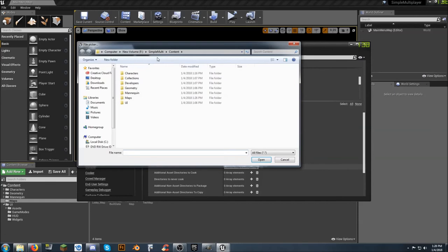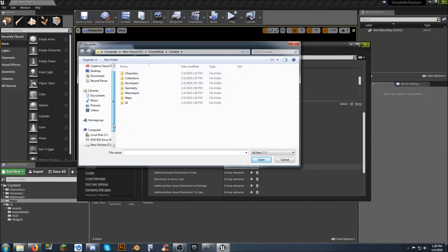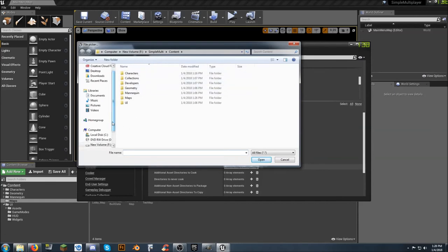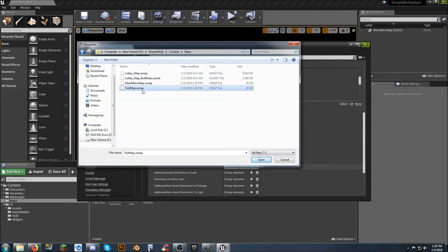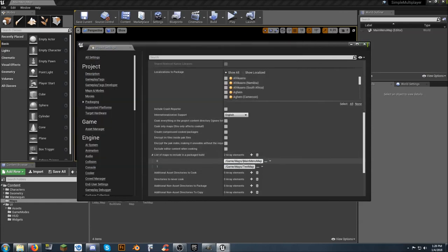Open that up. And you're going to need to go. To the location of. Where your map is actually stored. And for us. It's in maps. And. Test map. So just click on. That. If you see the build data. Don't use that. Just use the name of the map. Dot. You map. Click on open.